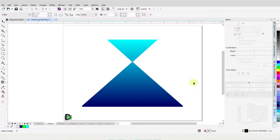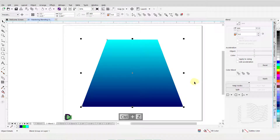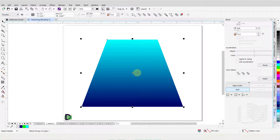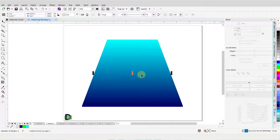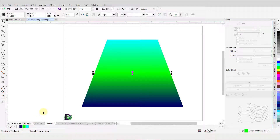Press Control-Z to undo the last action. Now I will click on the Split button, move the cursor somewhere over the blend, and left-click once. Our blend has now been split into two portions. You will note that the splitting line is selected. I will right-click on a color from my color palette. This will change the outline color for the selected line and add another gradient to our blend.